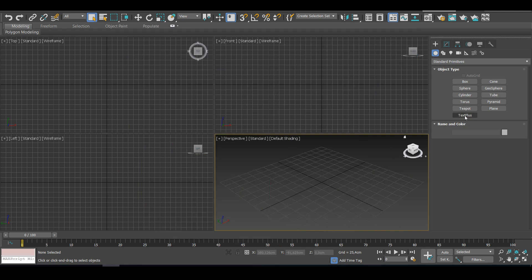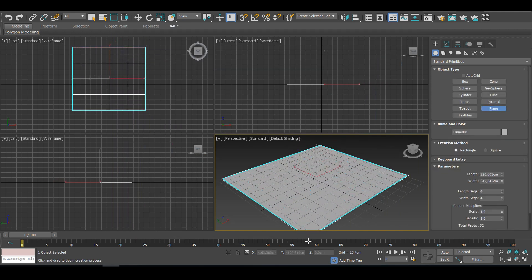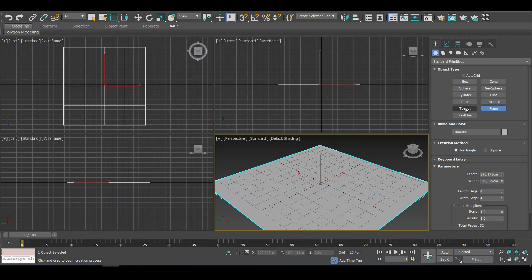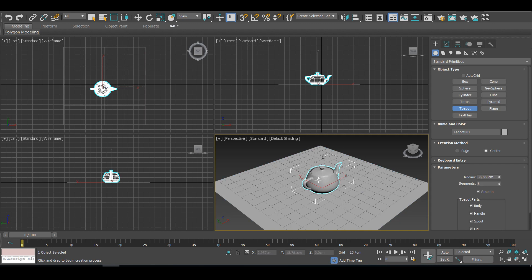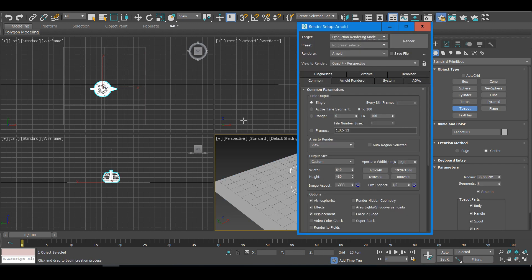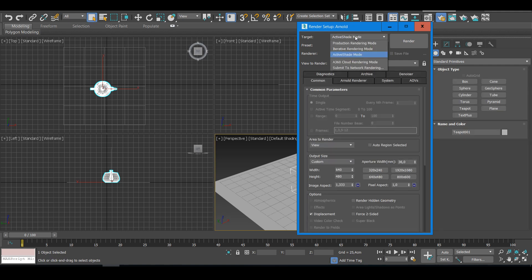Let's see how we create an ambient occlusion pass in 3ds Max using Arnold. I have a teapot and a plane. I'm going to start with the active shade mode, then do the production rendering.